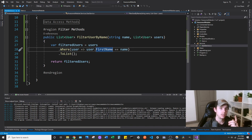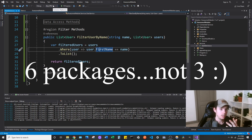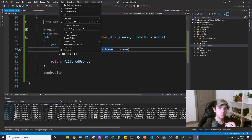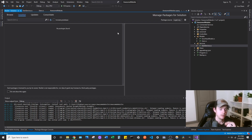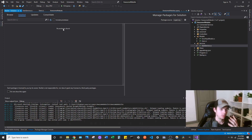The first thing we're going to need to do is actually install some NuGet packages. So if you go to Tools, NuGet Package Manager, and then Manage NuGet Packages for the Solution — this is pretty much where you install everything that you need to work with in your project.